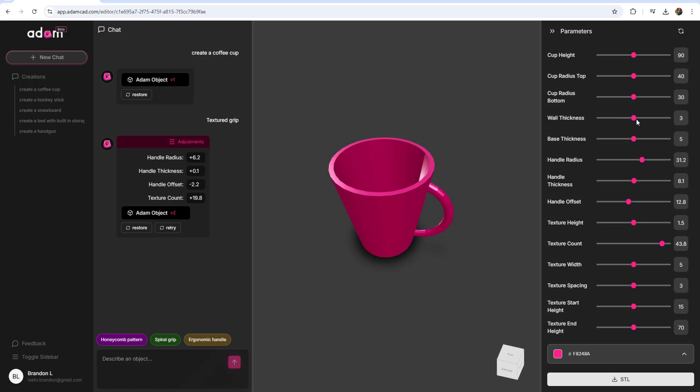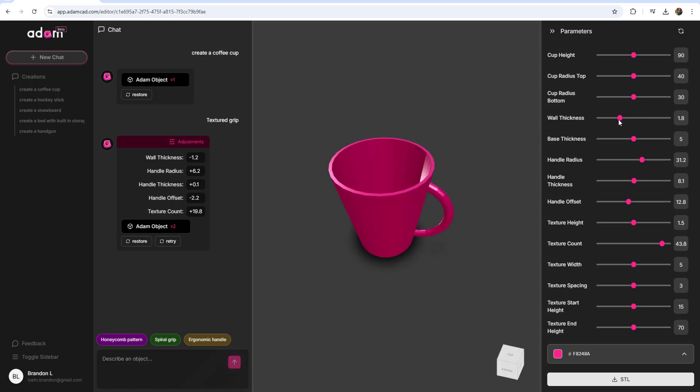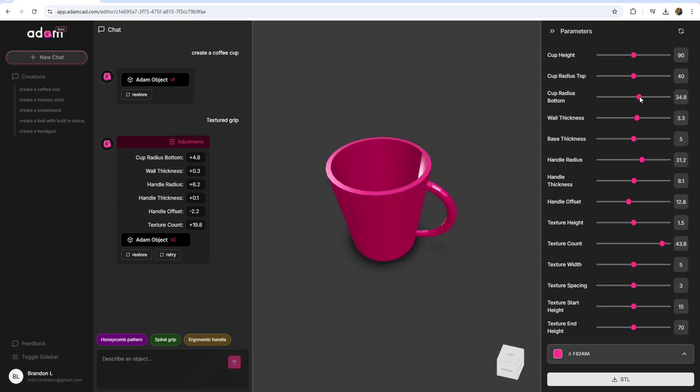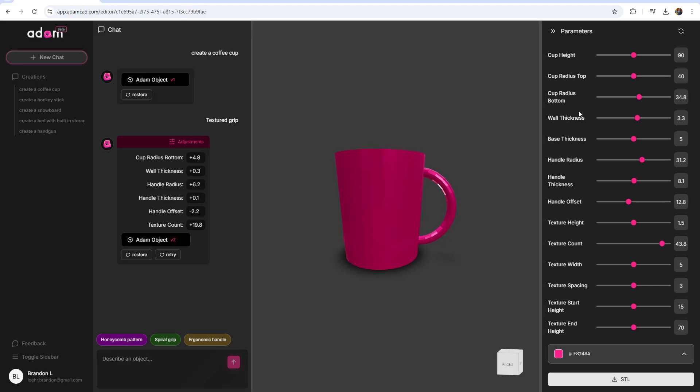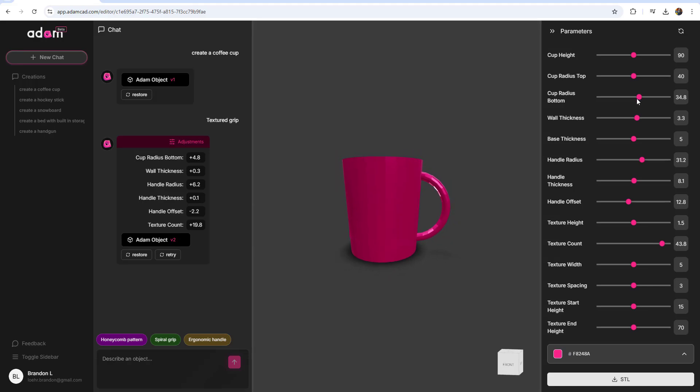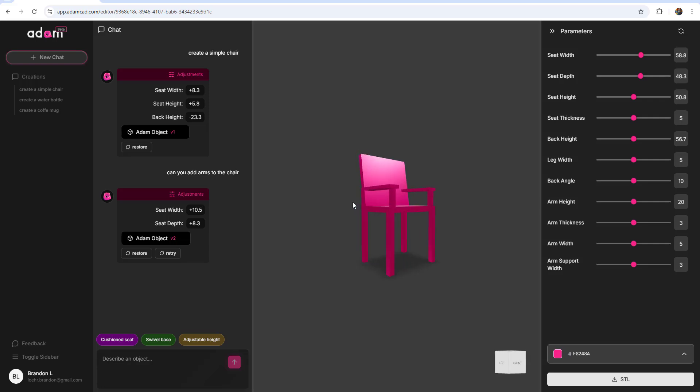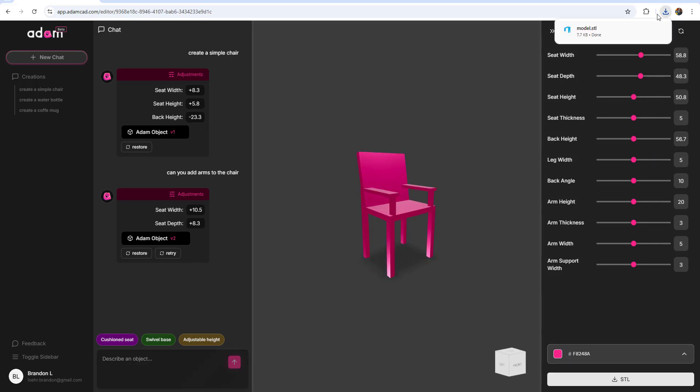And while I don't have one on hand to try it out, I could see this being super easy and useful tool for anyone doing home kind of little projects and wanting to just try out a printer with something that they made themselves and didn't have to buy or download off the internet if they're new to CAD but still want to get into that 3D printing.